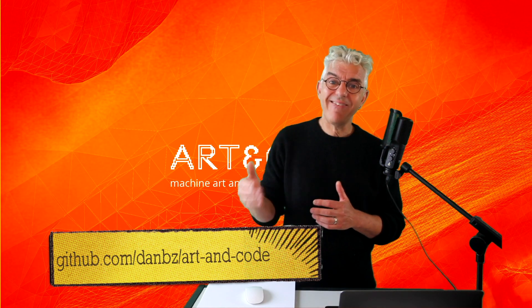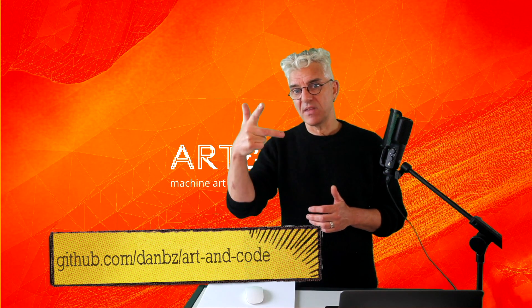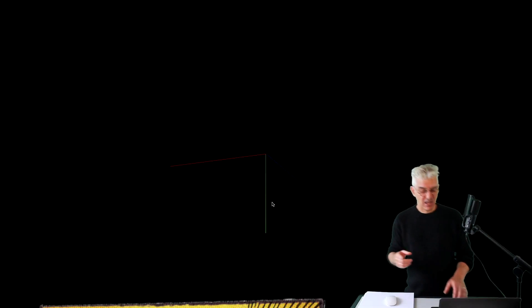And this is to extend that a little bit from 2D into 3D.